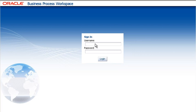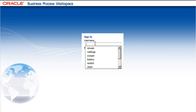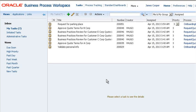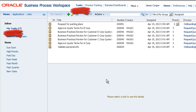Let's start by logging into Business Process Workspace. By default your home page is the Tasks My Tasks page. This page shows all of your current tasks.